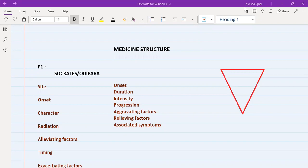The basic structure for medicine stations — and basically all diagnostic-type stations, whether medical or surgical — is the same. The first thing we do is cover history, then there is ICE, which is ideas, concerns and expectations, and after that there is examination, and then there is management.